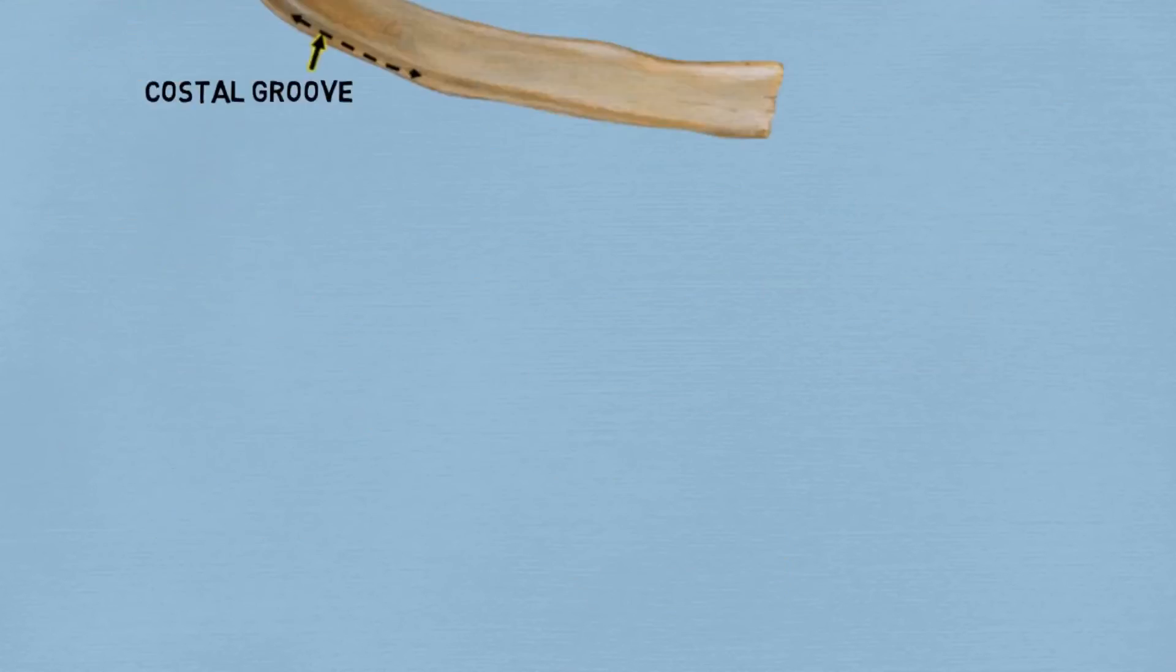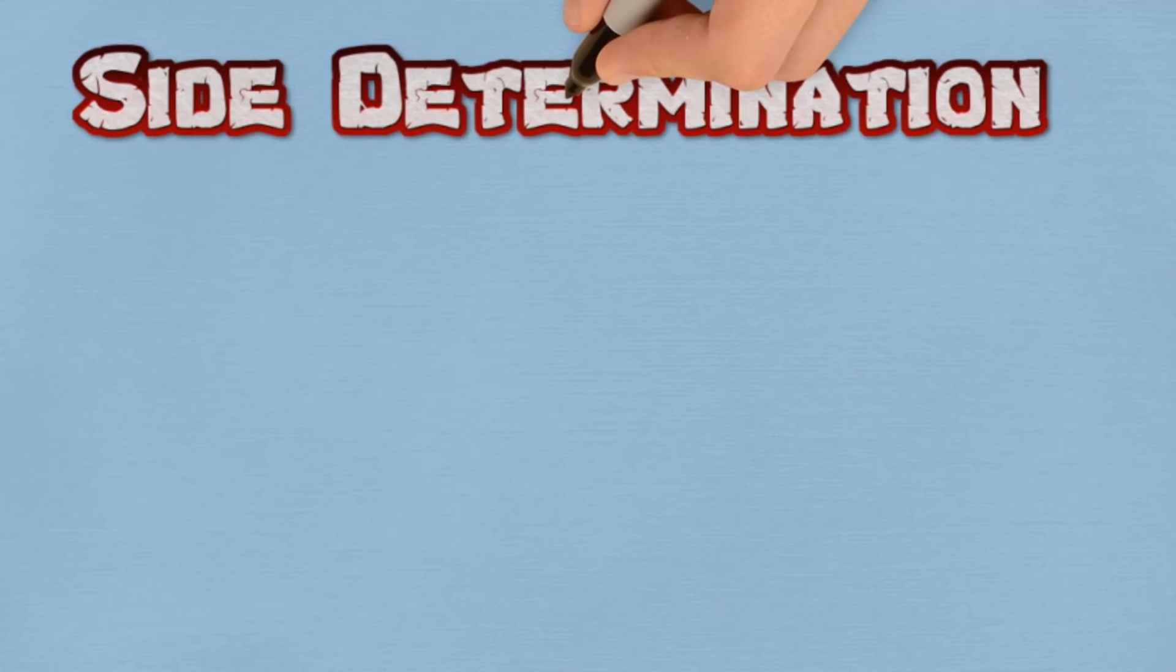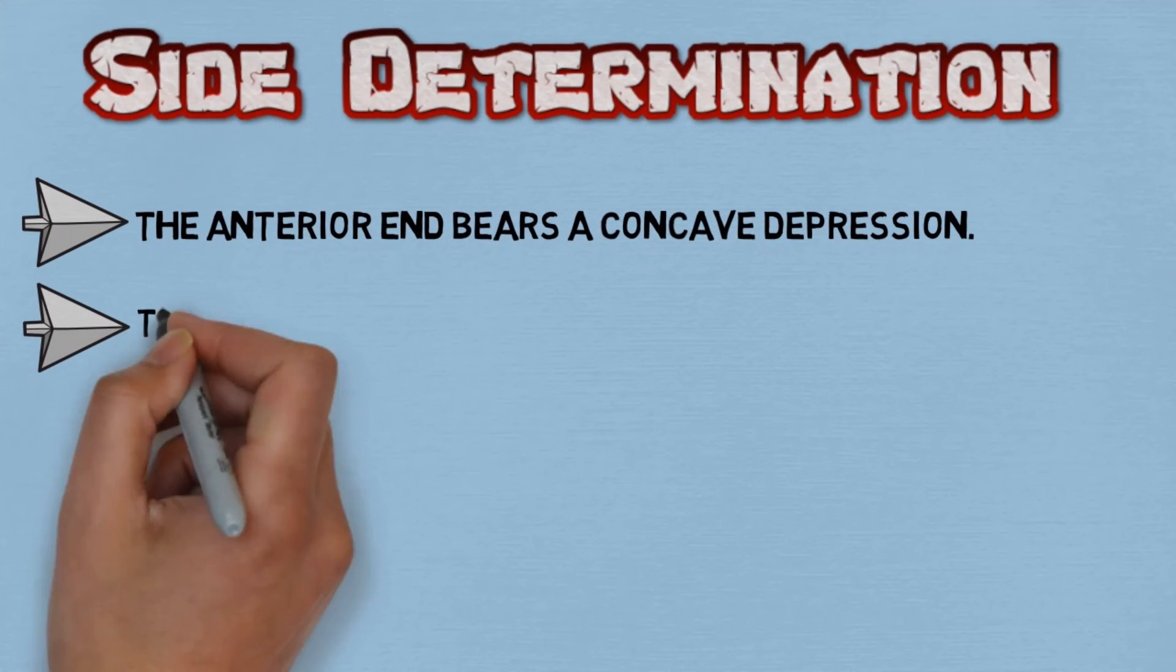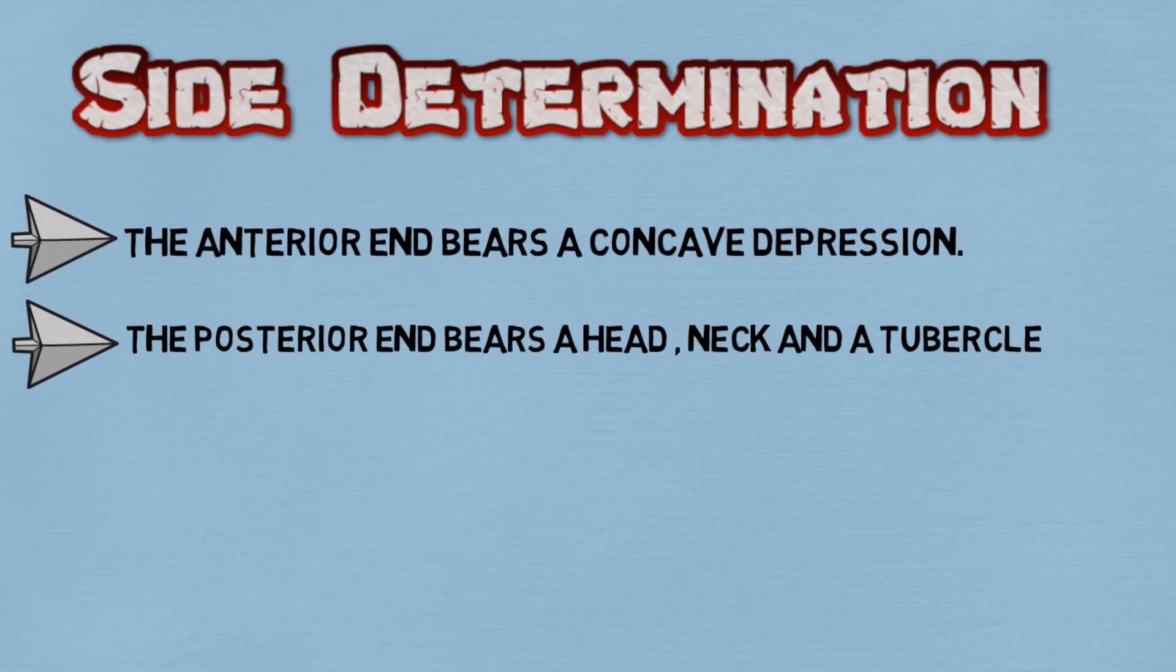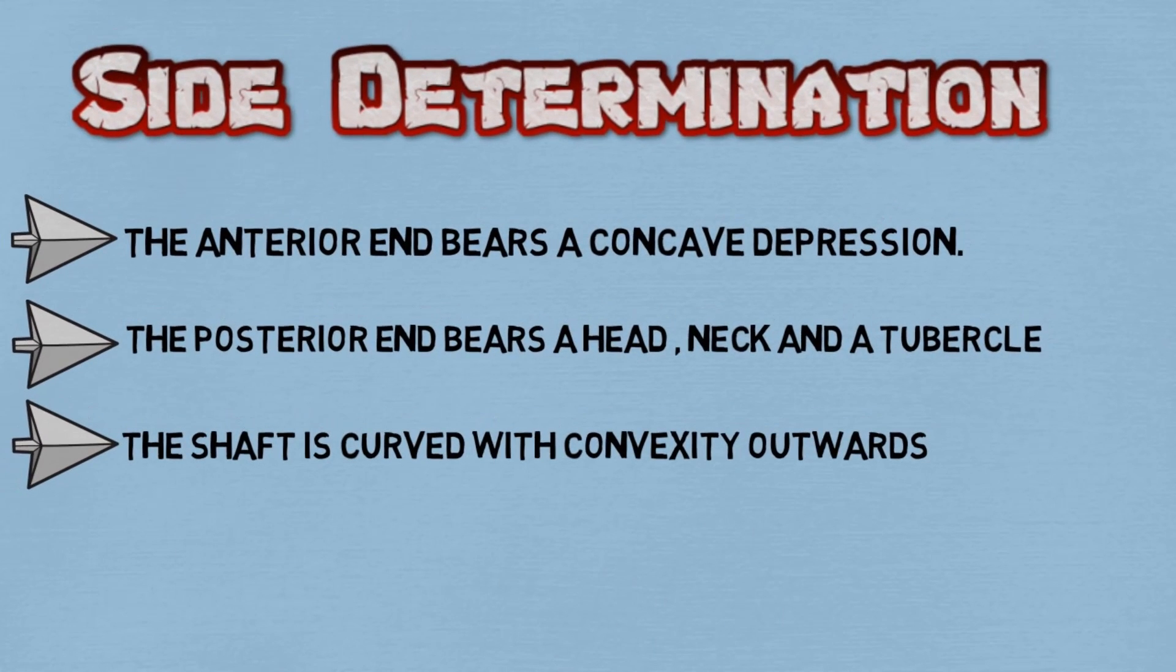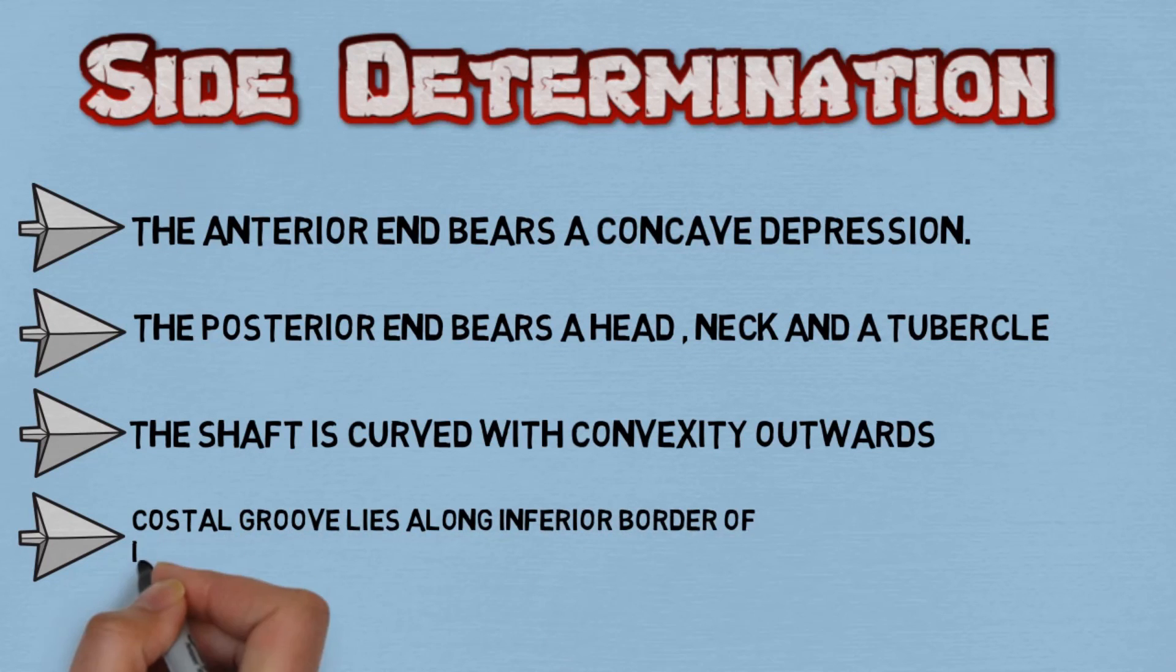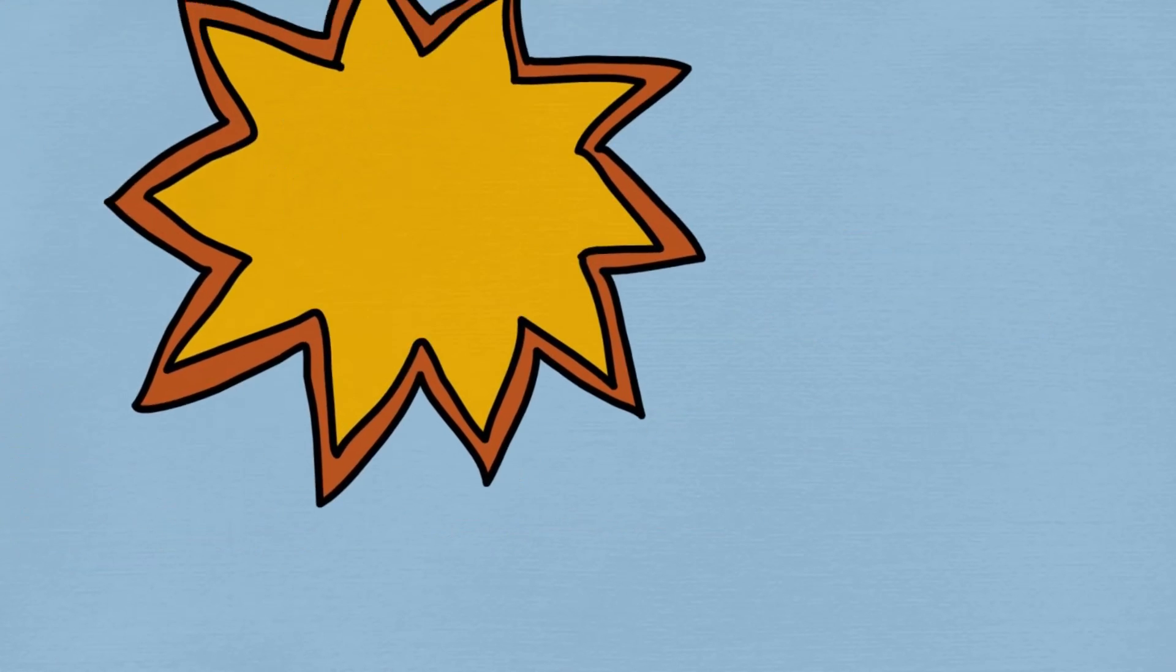Okay, this was all about the parts of a typical rib, but let's also discuss the side determination of the ribs. Firstly, the anterior end bears a concave depression. The posterior end bears the head, neck, and the tubercle. The shaft is curved with its convexity outward, and the costal groove lies along the inferior border of the inner surface of the shaft. All these points have to be kept in mind while determining the side of the rib.